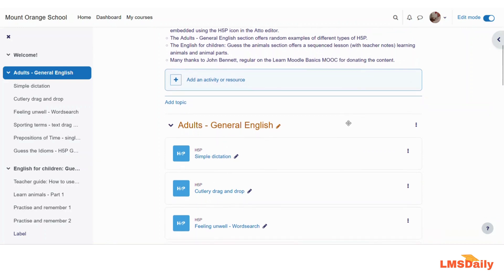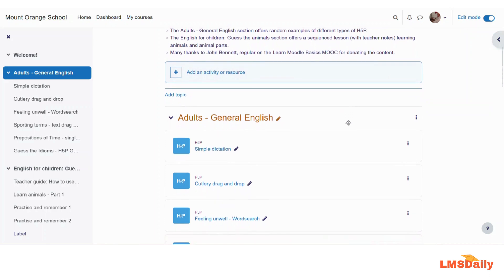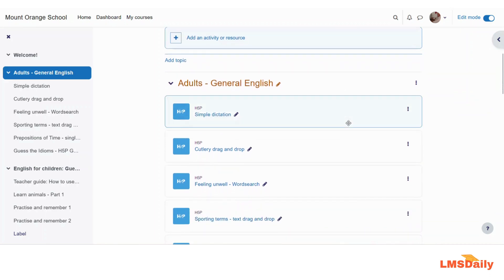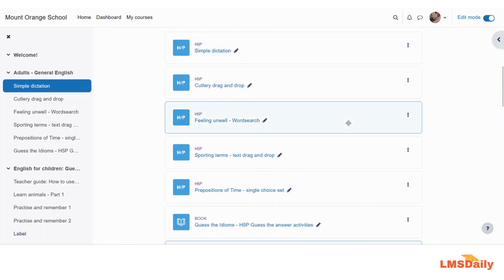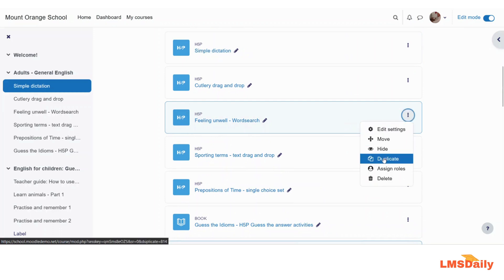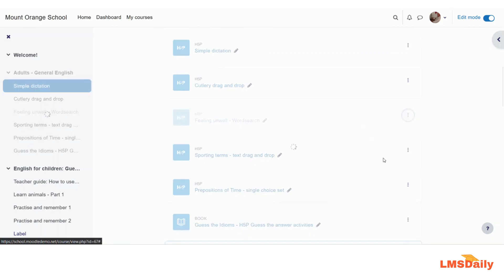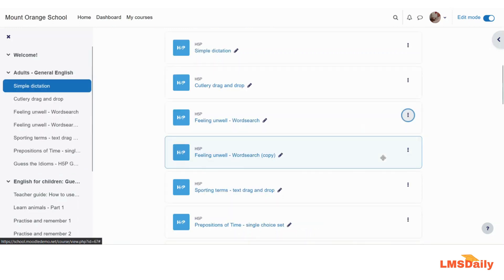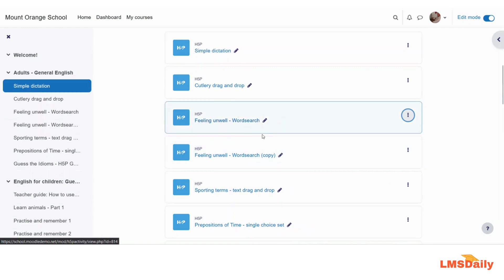Once you are in editing mode, go down to the activity and click on these three dots to expand the menu, and here you need to click the duplicate button. It will immediately duplicate the activity right underneath the original activity.